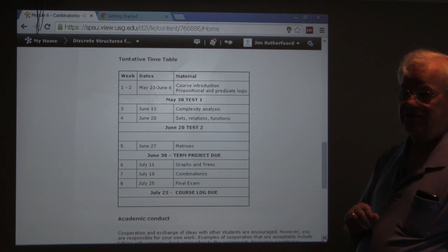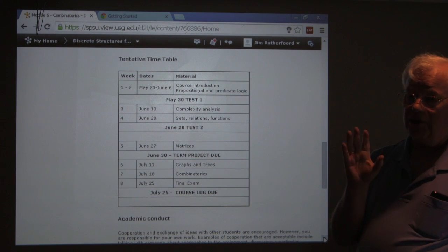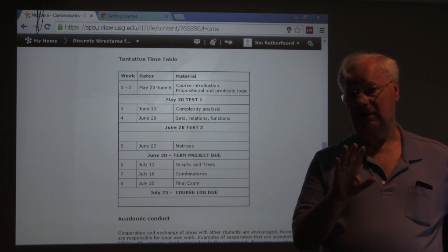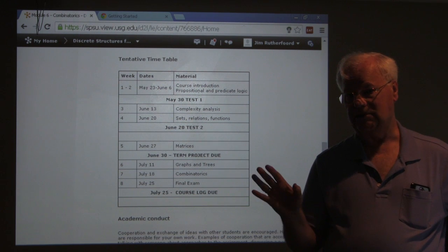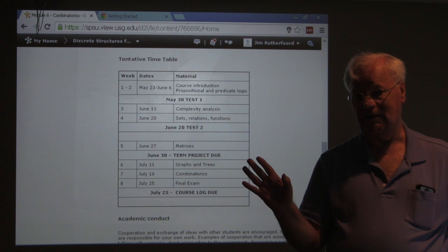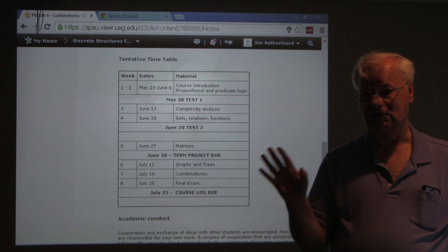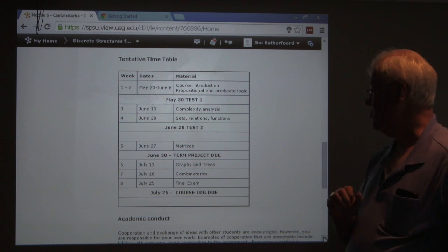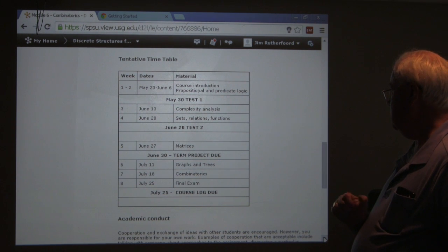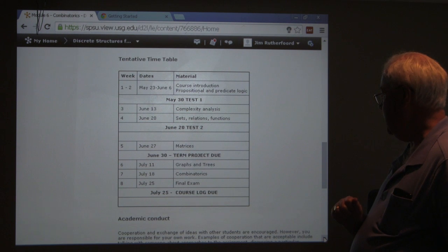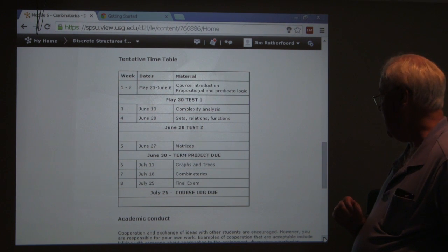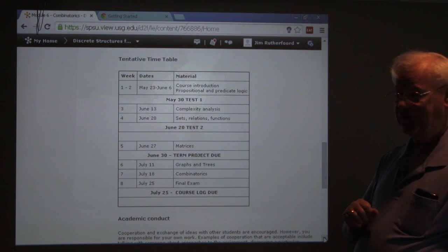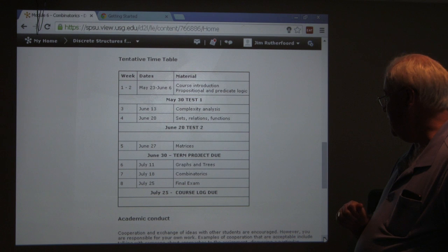We'll get into sets, relations, and functions — we're going to look at relations and functions differently than in a traditional mathematics course. I'm a math instructor but I've spent 20-some years in the computing industry, so I'll relate both perspectives. Then we get into matrices, followed by graphs and trees, and finally combinatorics will be our last section before the final exam.